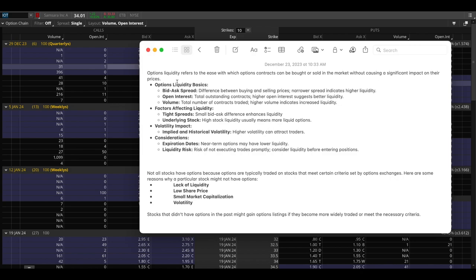You can buy and sell very quickly and not impact the price of Apple. If I was buying a million shares of a penny stock then that would impact the price a lot, probably spike the price a lot. Being able to get in and out very quickly is basically what liquidity is. Stocks that trade a lot of volume are very liquid and stocks that don't trade a lot of volume are very illiquid.